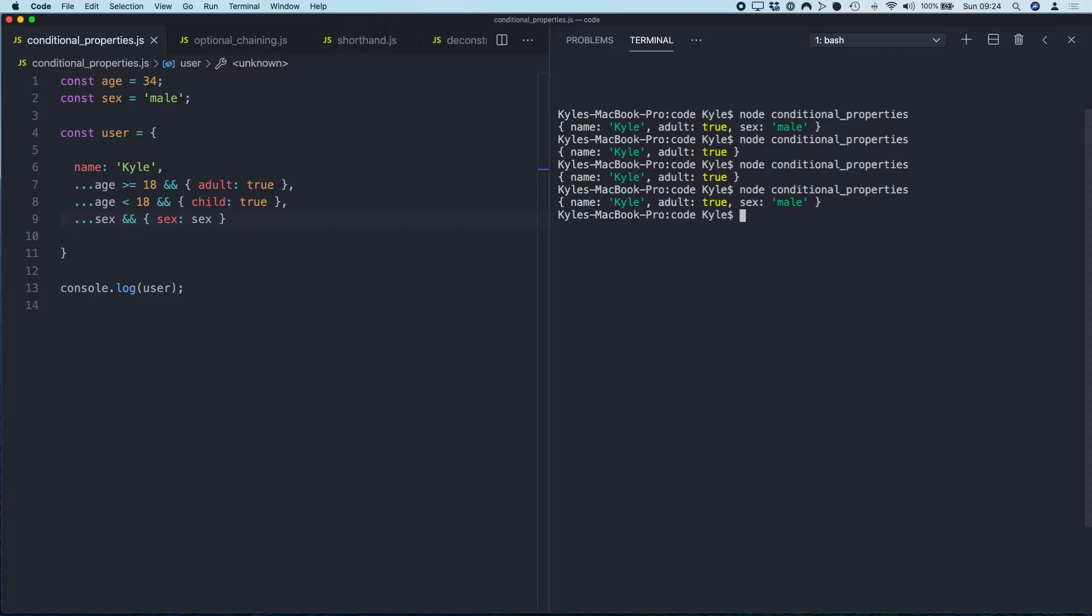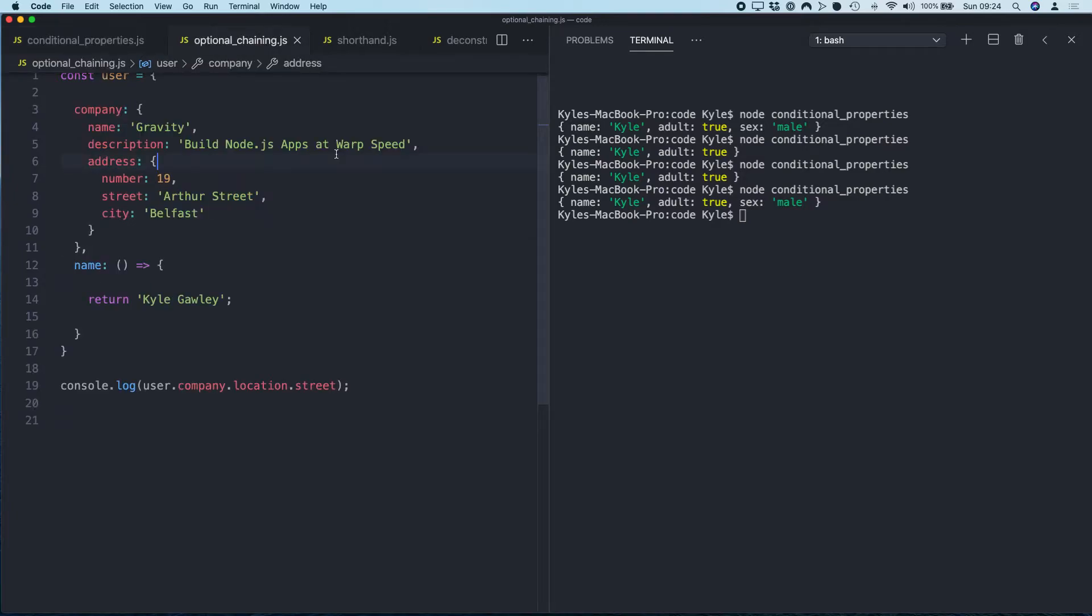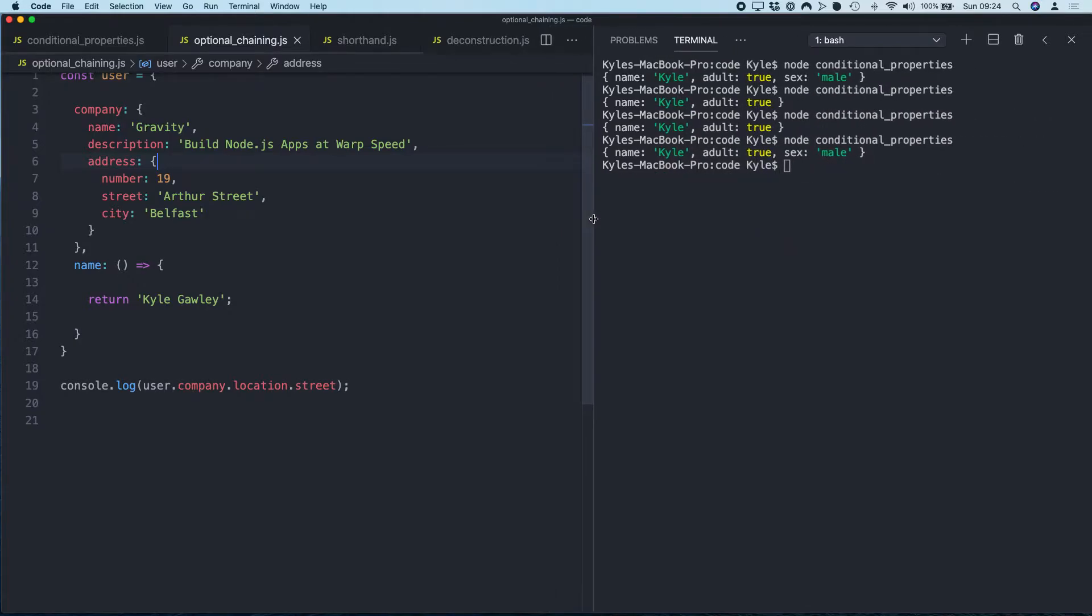Okay, the second example we're going to look at today is optional chaining. If you're not familiar with optional chaining, you're probably familiar with the pain point that I'm about to demonstrate. So for this example, let me just clear this.